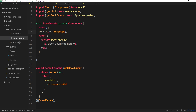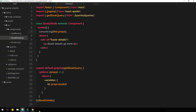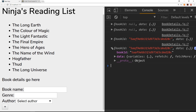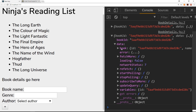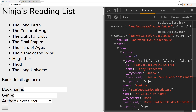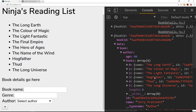If we console.log this.props we should see the data coming back from that query. Refreshing and clicking on a book, we can see we have the bookId and also a data property for the query. Opening up that data property shows the book returned — we have the genre, the id, the name 'Colour of Magic', and also author information including all the different books that author has written.